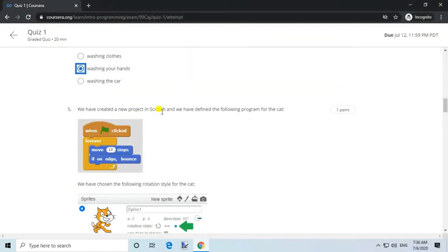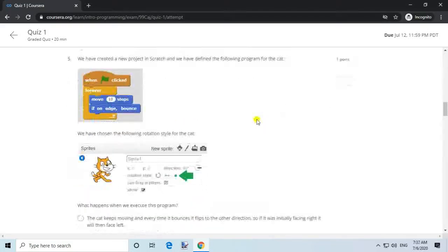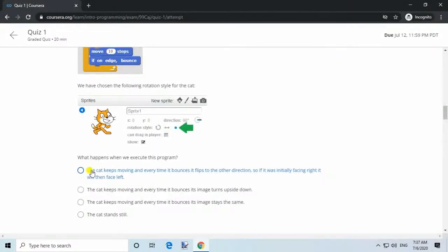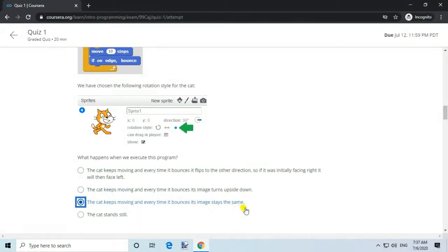Question 5. We have created a new project in Scratch and we have defined the following program for the cat. We have chosen the following rotation style for the cat. What happens when we execute this program? Answer: The cat keeps moving and every time it bounces its image stays the same.